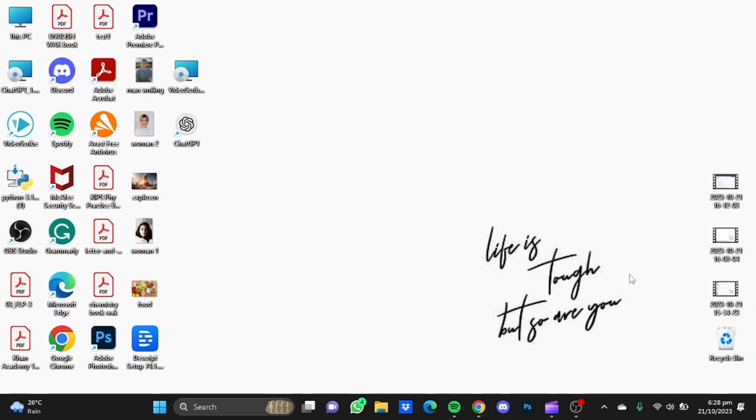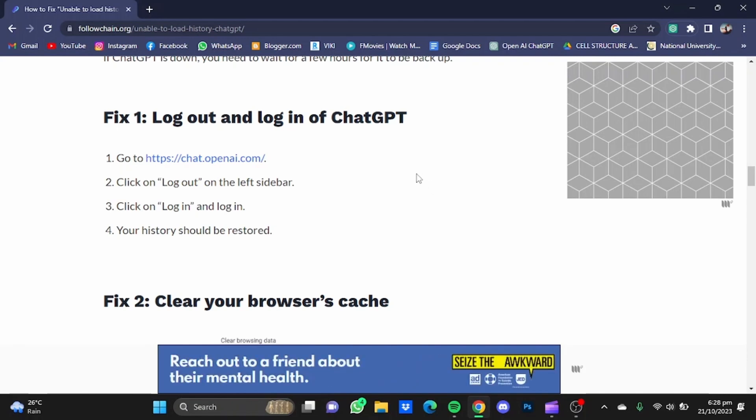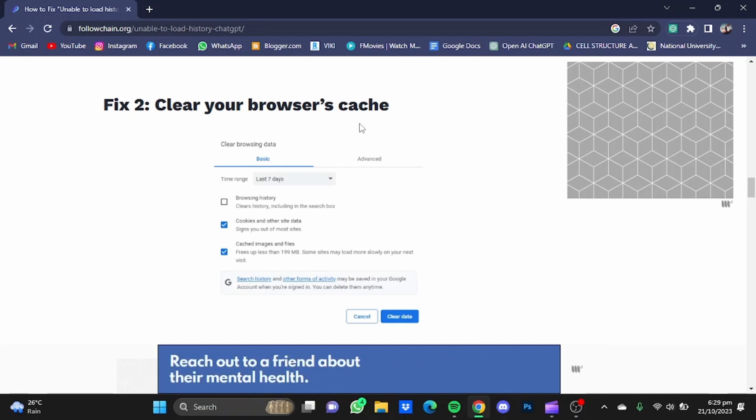So we're going to take a look at them. Now the first fix that we have here is to log out and log in again of ChatGPT. You can see the steps here. You will have to log out and then log in, and your history should be restored.